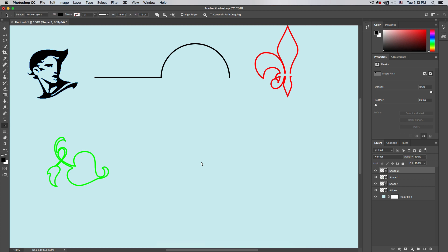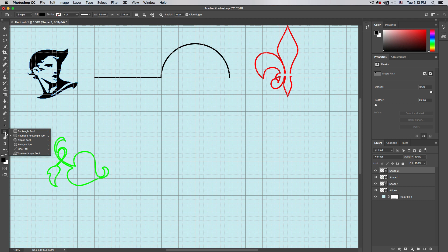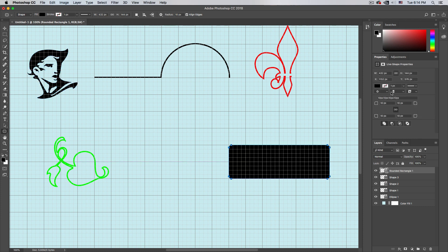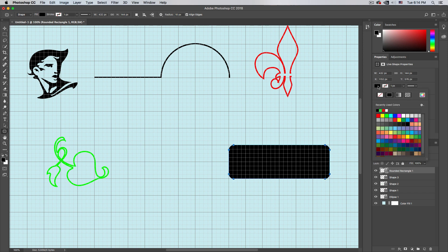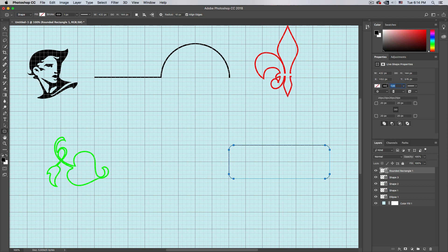Hit Command Plus to show the grid — that's the shortcut. Then pick the rounded rectangle tool. Go to Properties, set the corner radius to 20, fill to none, stroke to black, and about 2 pixels for this project.